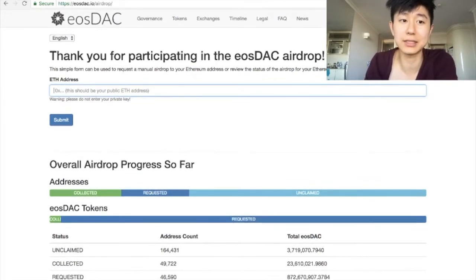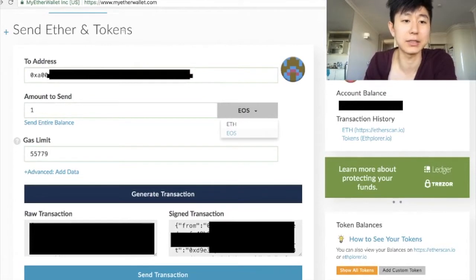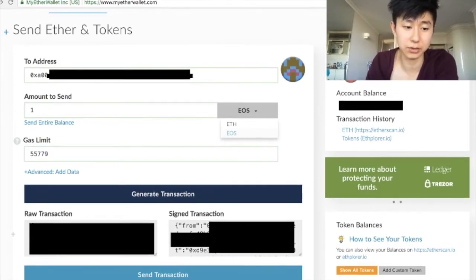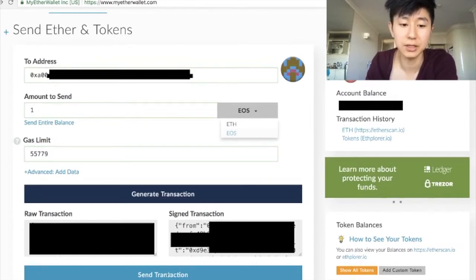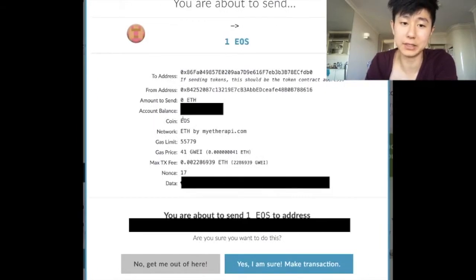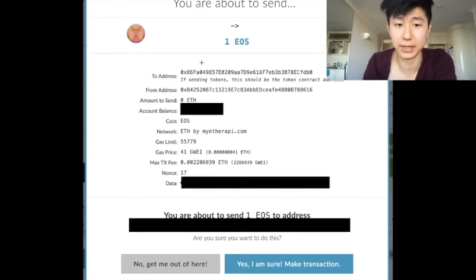To send your EOS tokens back — which is what I've been testing out the last couple of days — basically you go into Send Ether and Tokens and then you just click EOS. This is on MyEtherWallet again. You put in the address of your Binance deposit address, or whatever exchange you're using for the particular token — in this case it's EOS. Then you generate the transaction. This will come up — you got a raw transaction, signed transaction. You want to click Send Transaction. You'll get a pop up. This is just the EOS token address — every single token for EOS will go through this address.